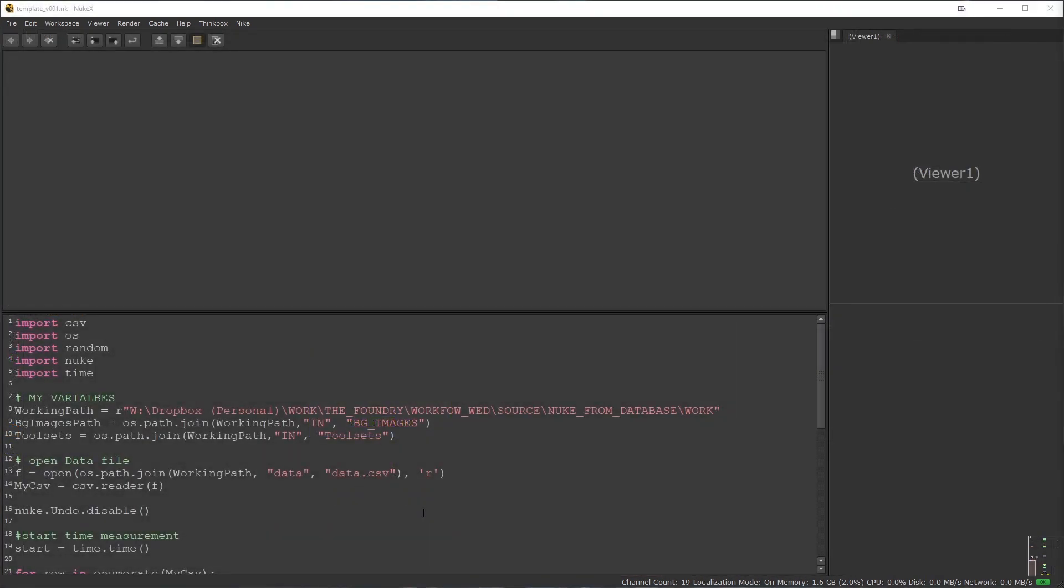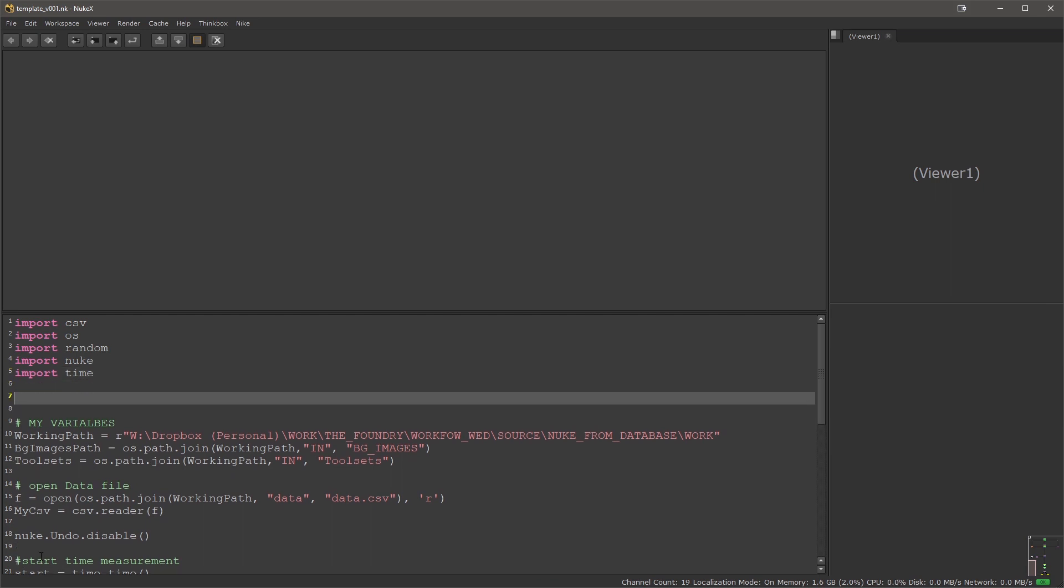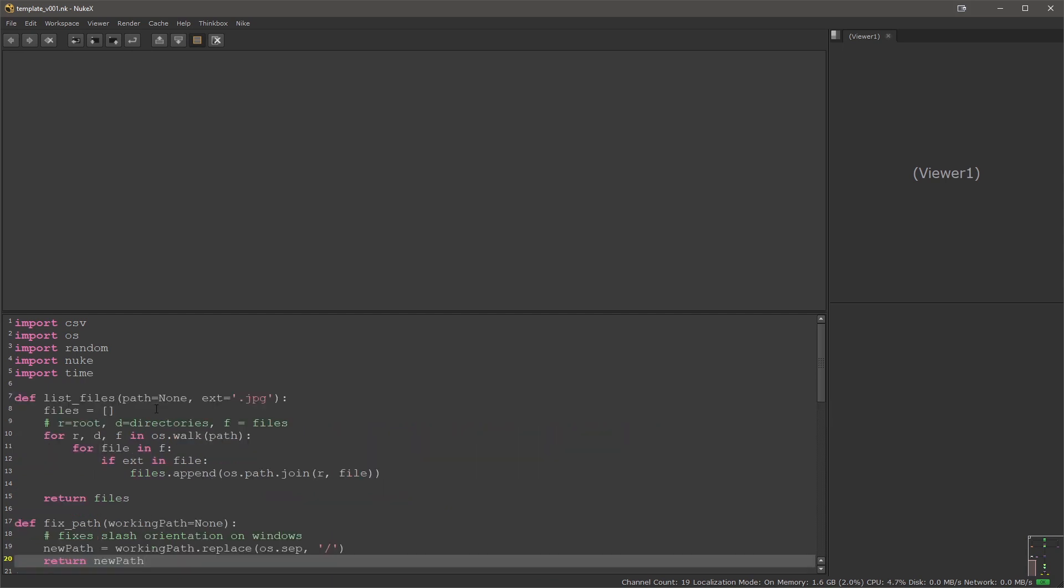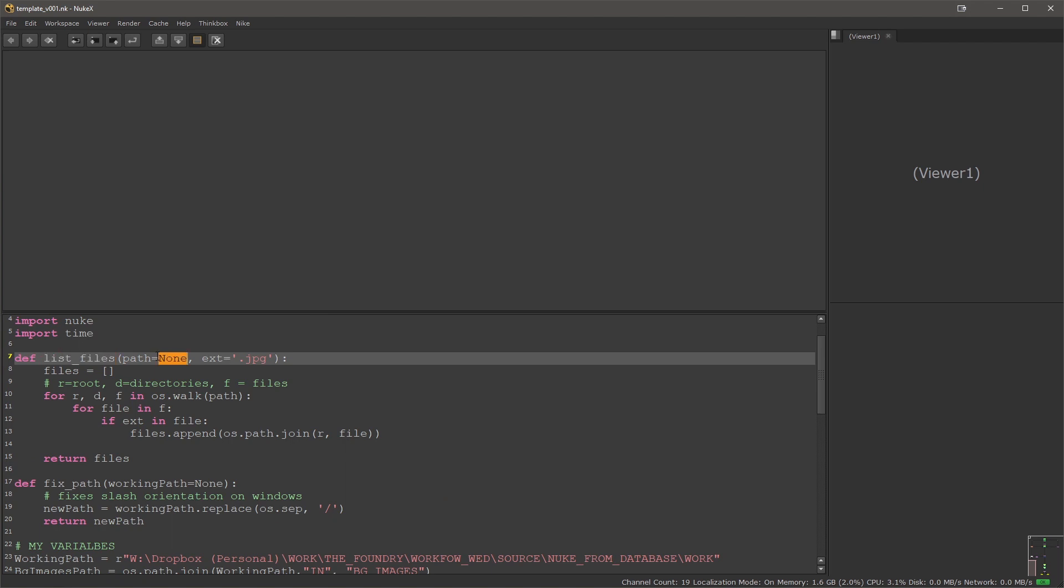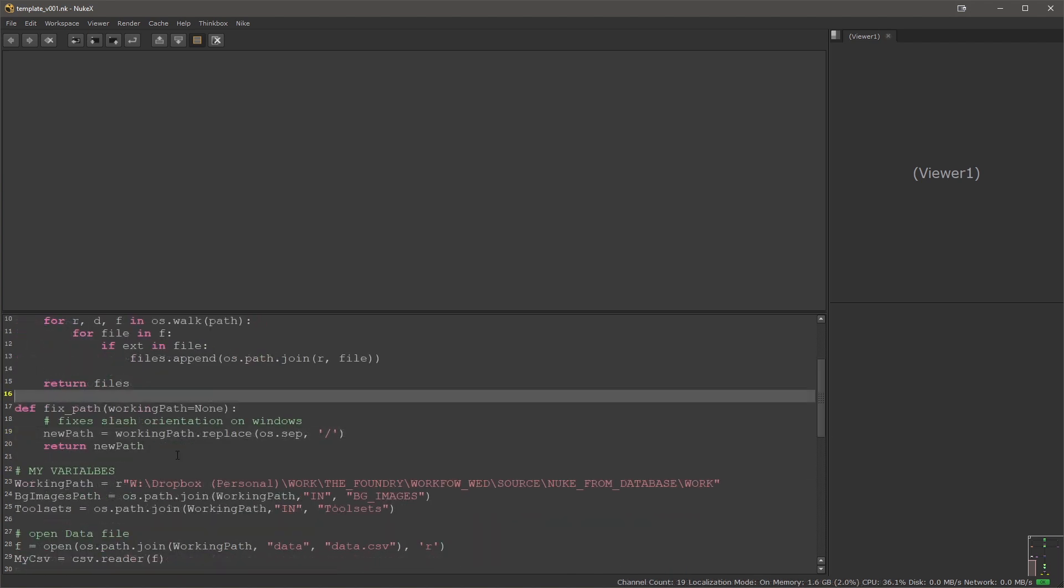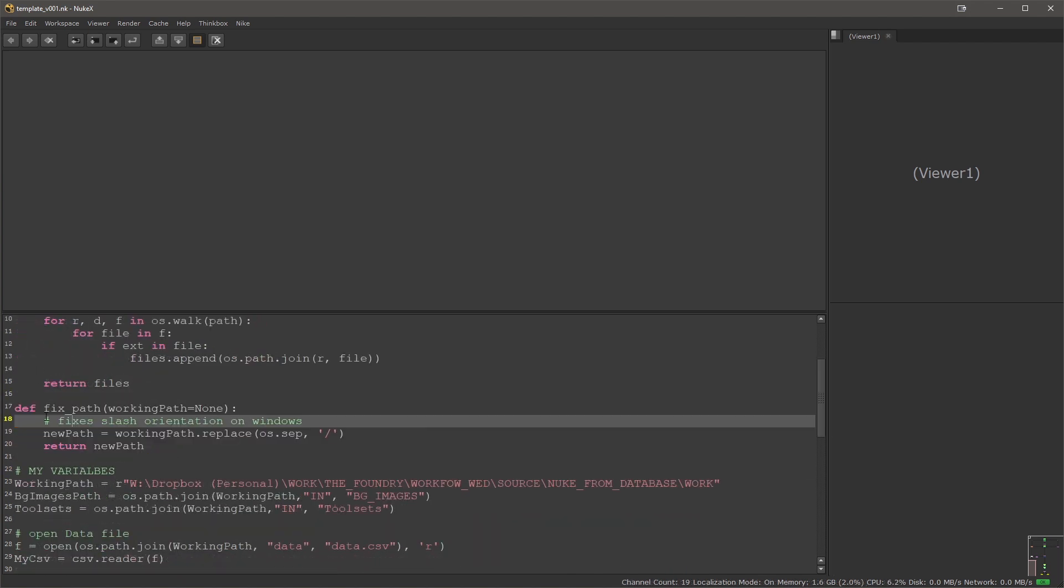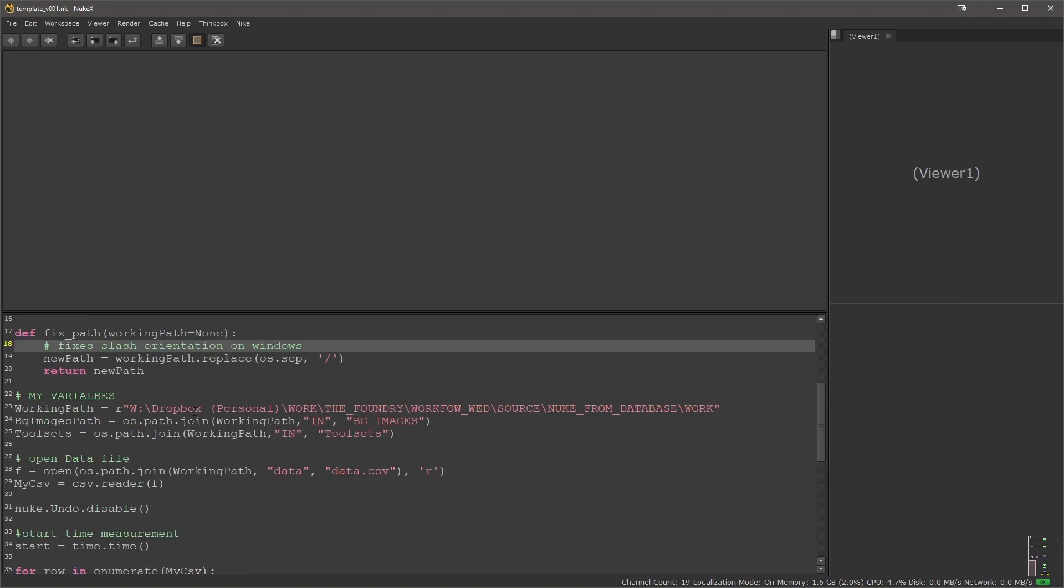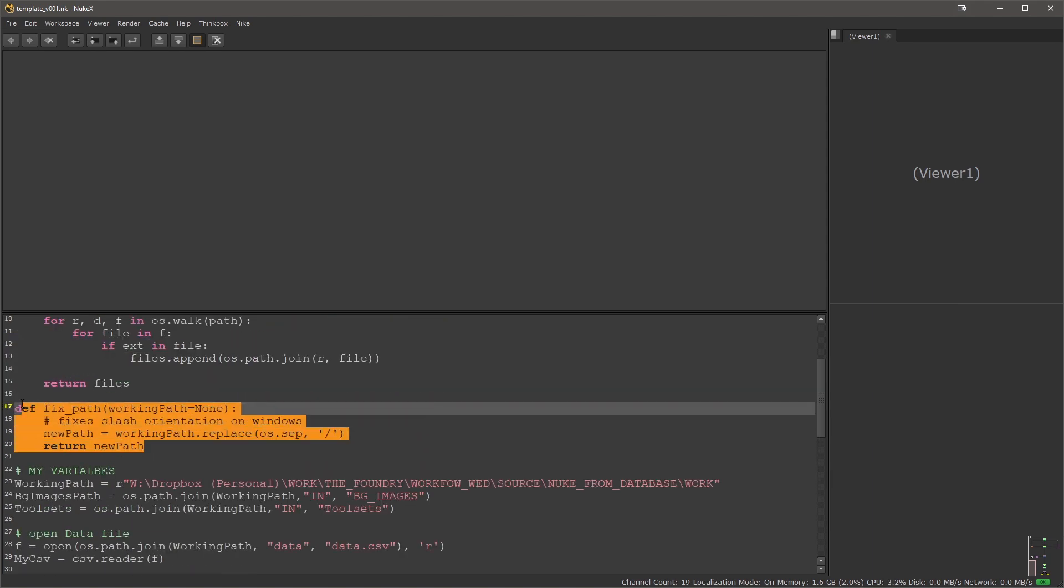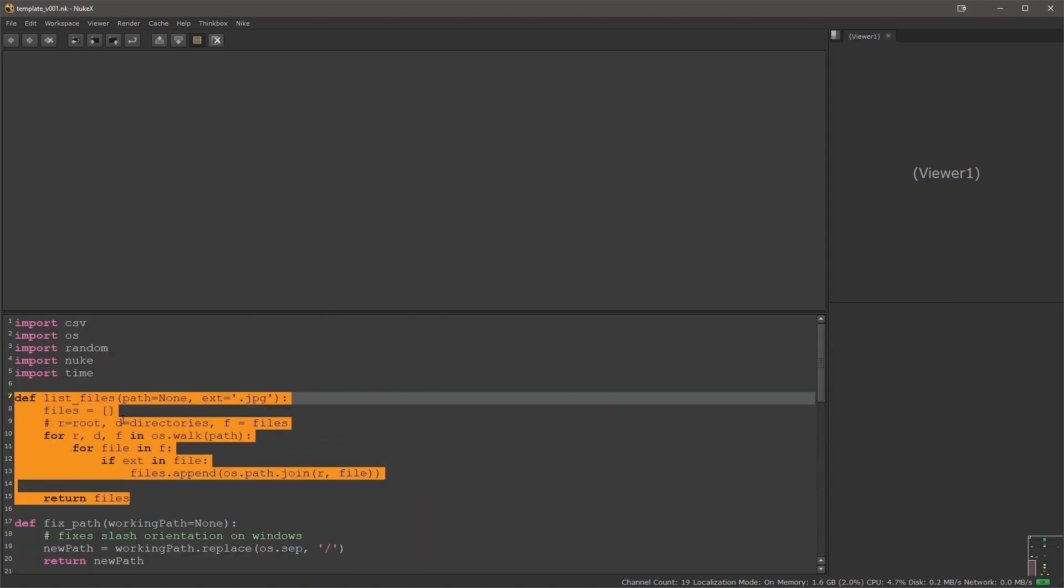To make our coding a little easier I prepared two functions or two definitions that will be processing the data in certain ways. The first one is list files which essentially takes in a path and it finds any files with given extension. In this case I'm looking for JPEGs. It searches the directory and then returns the files. The next handy definition is one that changes the slashes in any path that you run through it. To save a little bit of typing I just prepared these two definitions that are ready to be used.